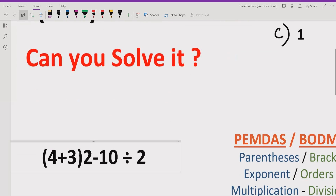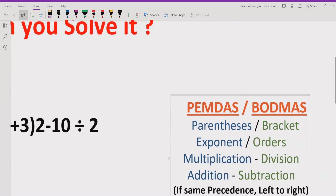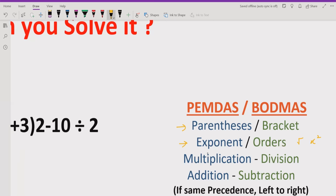The expression is 4 plus 3, in parentheses, multiplied by 2, minus 10 divided by 2. Before solving, we have to revise the PEMDAS and BODMAS rules. In PEMDAS, P is for parentheses and E for exponents. In BODMAS, B is for brackets and O for order — like squares and roots. M and D stand for multiplication and division, which have the same precedence, solved left to right. Addition and subtraction also share the same precedence and are solved left to right.